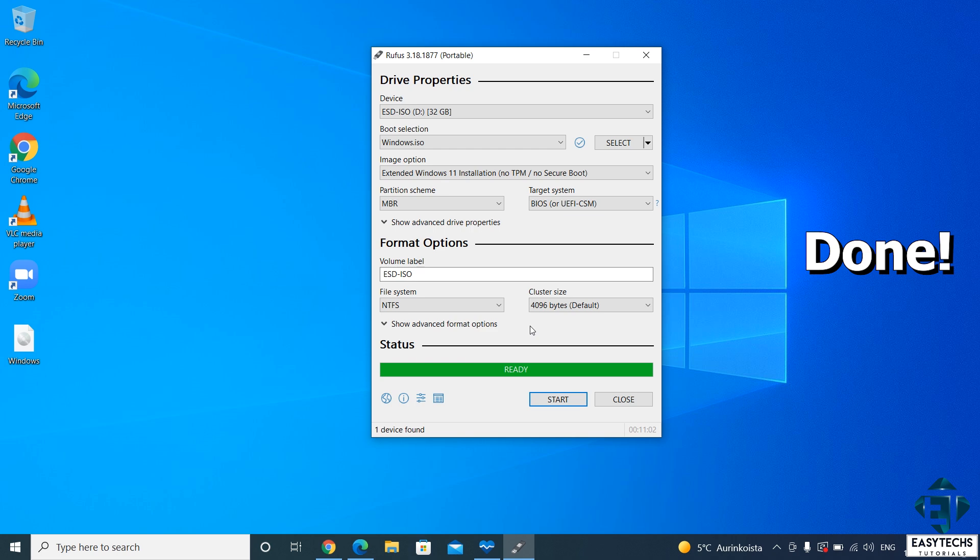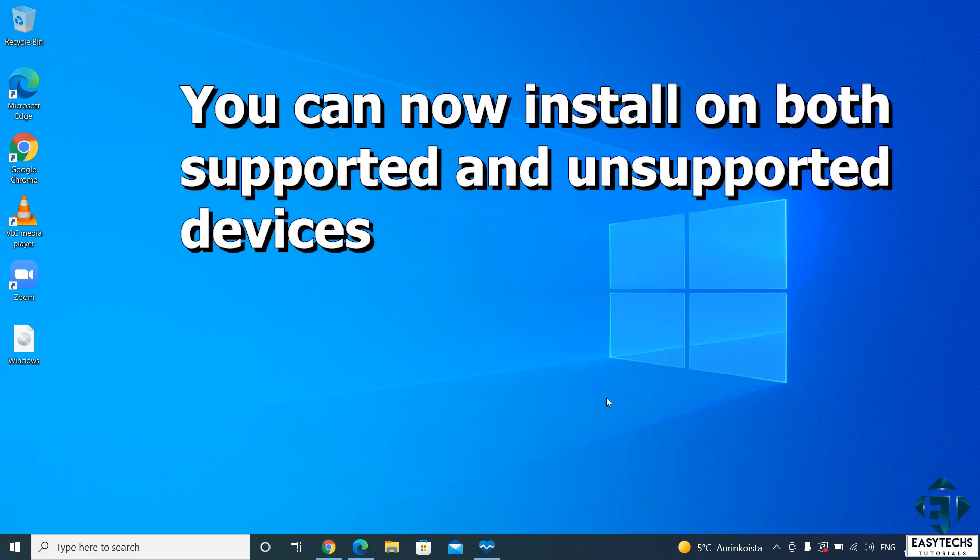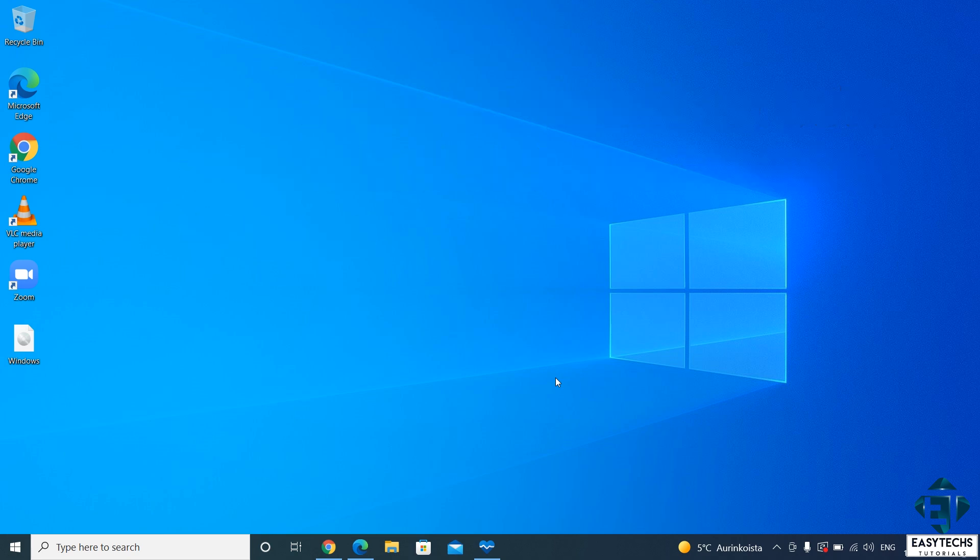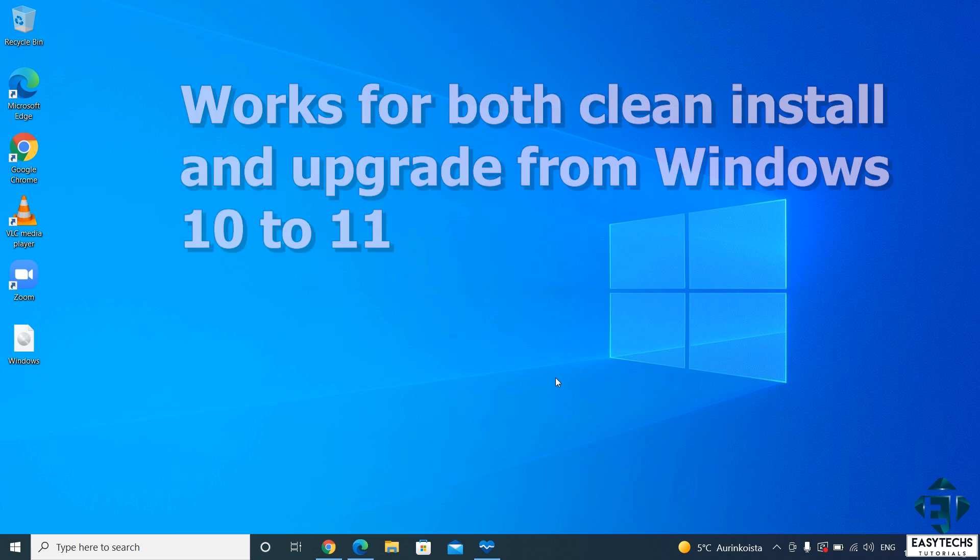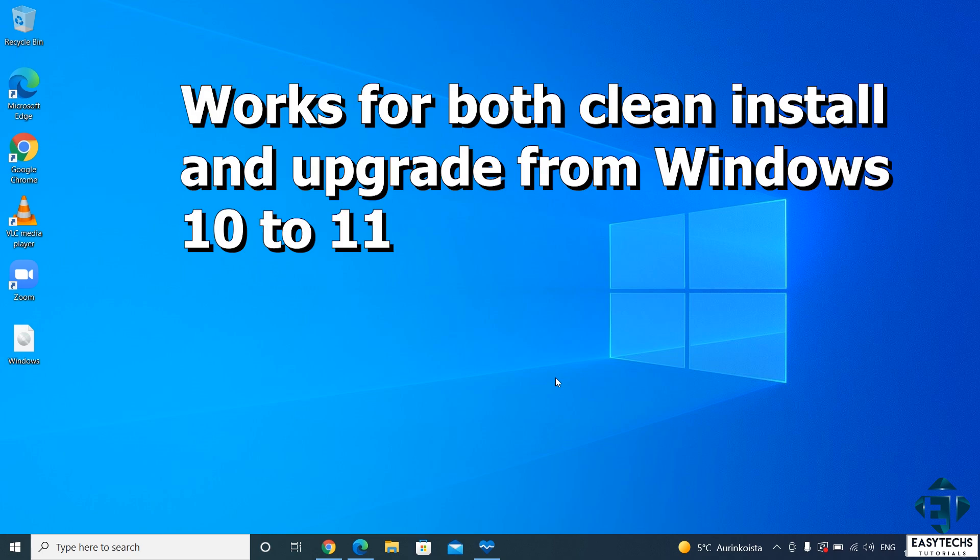Afterwards, it should say ready. And then you can close to complete the process. And with that, you are good to go. Now you can use your USB to install Windows 11 normally on any device whether supported or unsupported. This will work fine whether you are making a clean install from boot up or upgrading an existing Windows 10 to Windows 11.